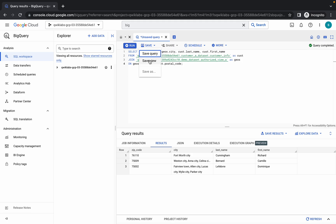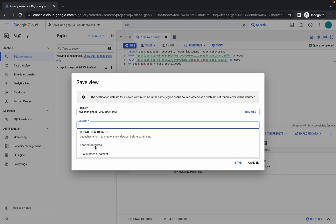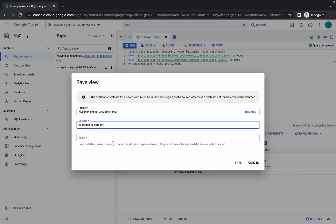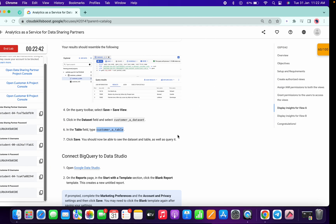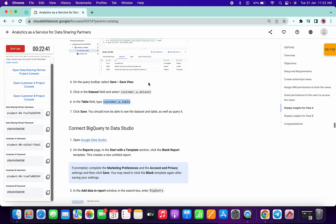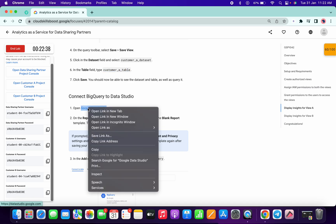You are done with this. Now we need to add a table, so copy the name 'table_a'. Simply click on Save, then Save View. You will get the option for Customer A table — paste your table name and simply click on Save. You are done with this.